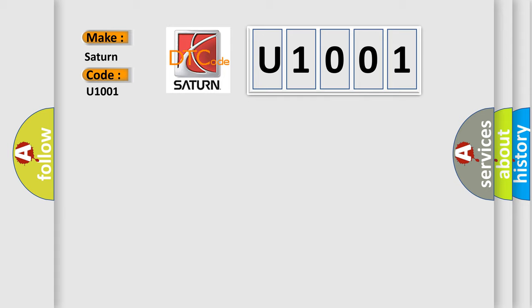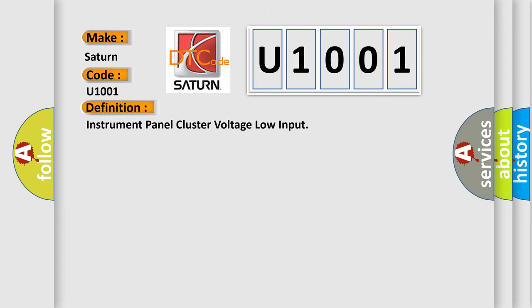The basic definition is: Instrument panel cluster voltage low input. And now this is a short description of this DTC code.